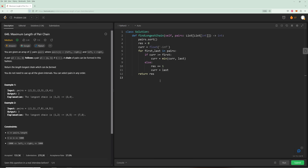For time complexity: we sort, which is O(n log n), and then we walk through once, which is O(n). So the sort dominates at O(n log n). For space: we only use a result variable and a cur integer, so it's O(1) space.